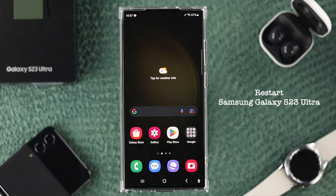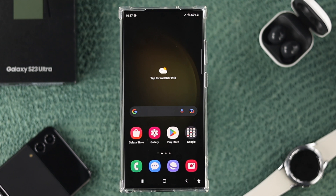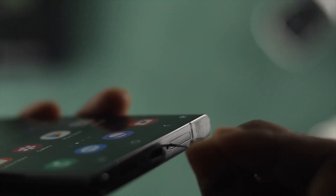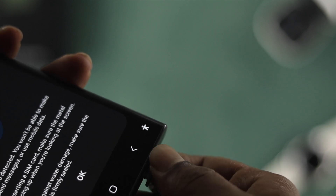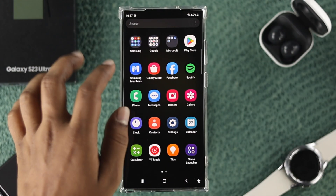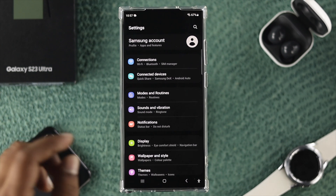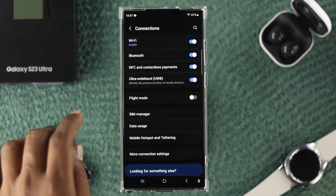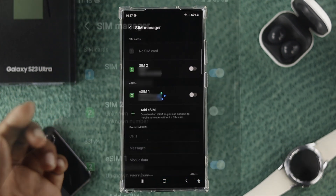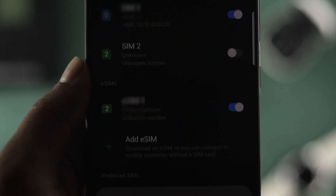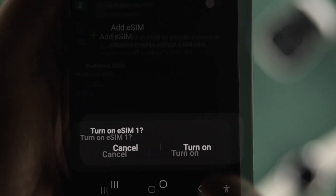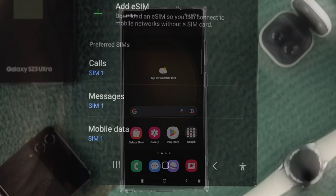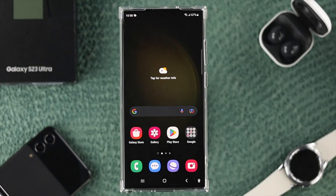If you enabled airplane mode and restarted your device but still have the same problem, the next thing to do is eject your physical SIM card. If you're using an eSIM, open Settings, tap Connection, then tap SIM Manager, and toggle your eSIM off and back on. If you have a physical SIM, eject it and insert it back again.